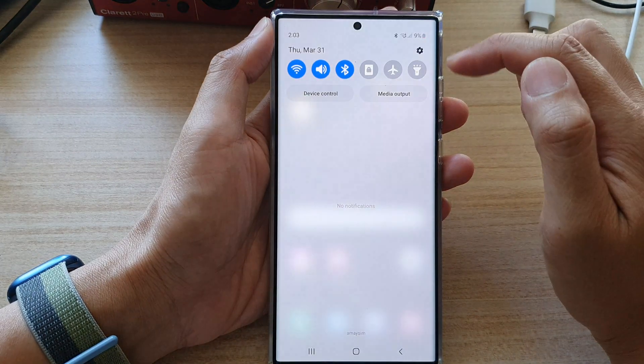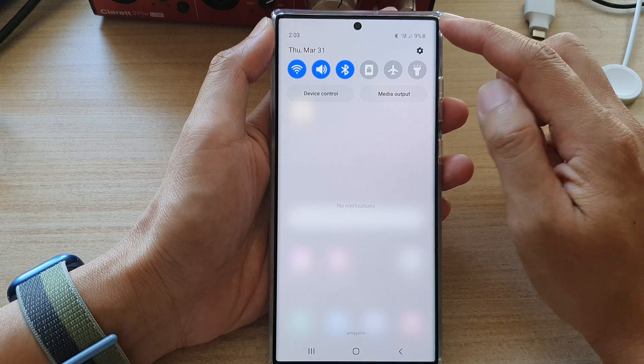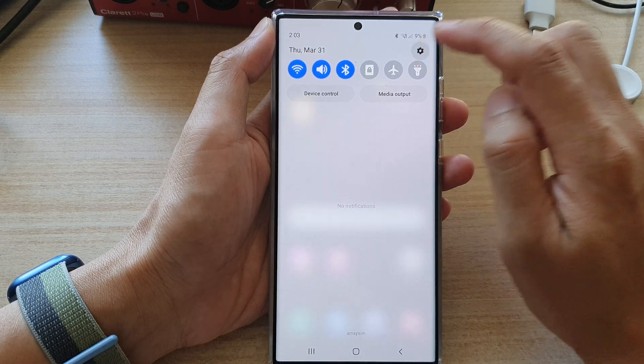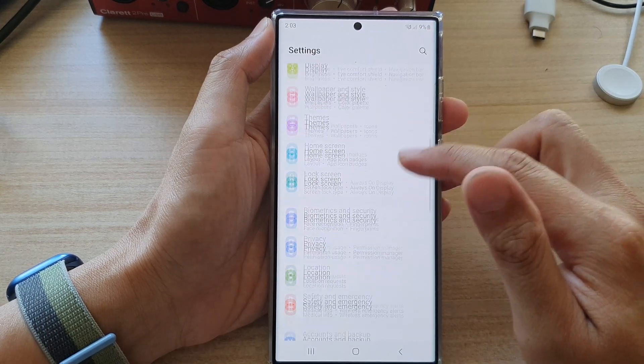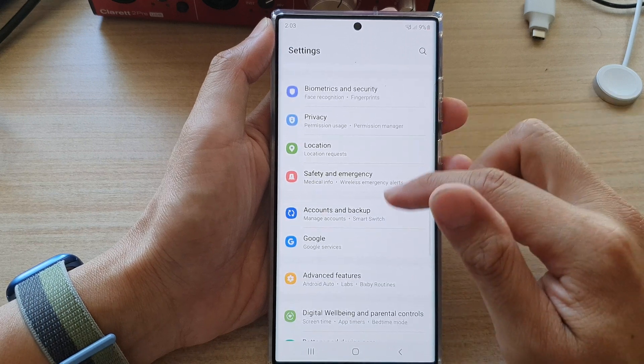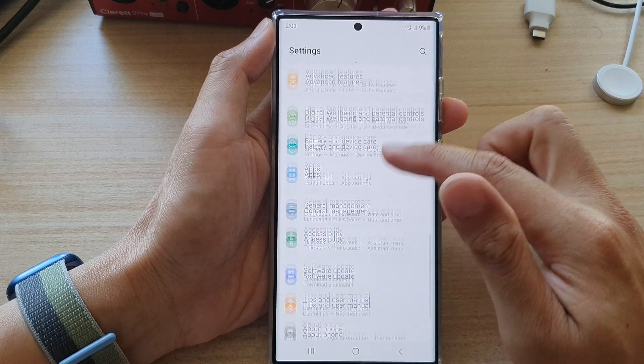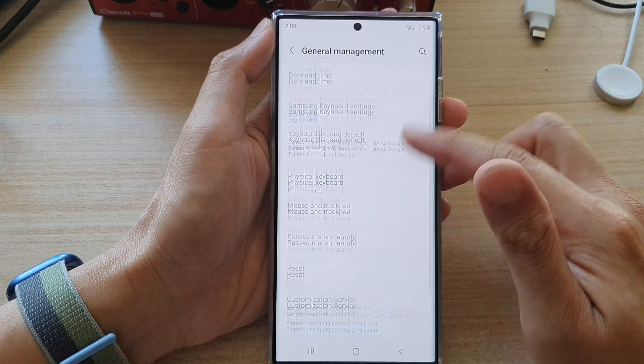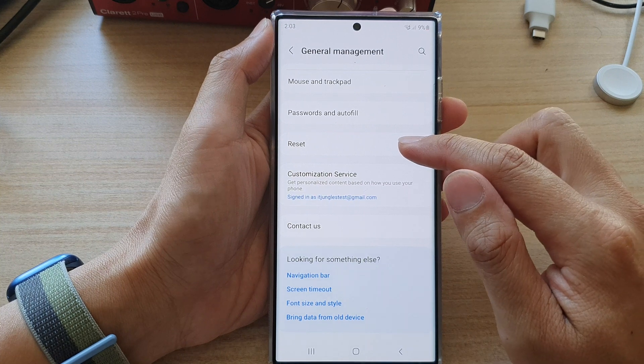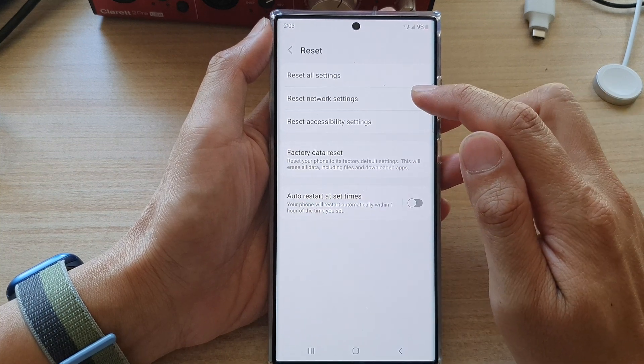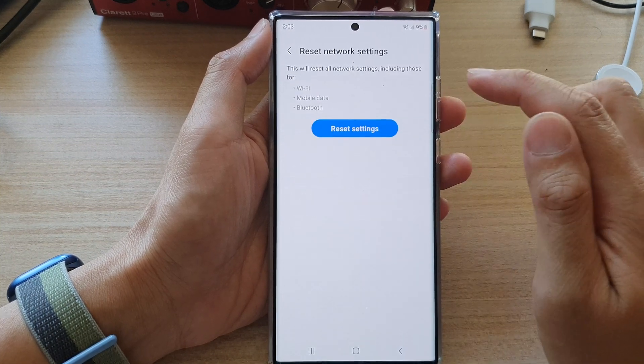In here, go down and tap on general management. Now go down to the bottom and tap on reset, then tap on reset network settings.